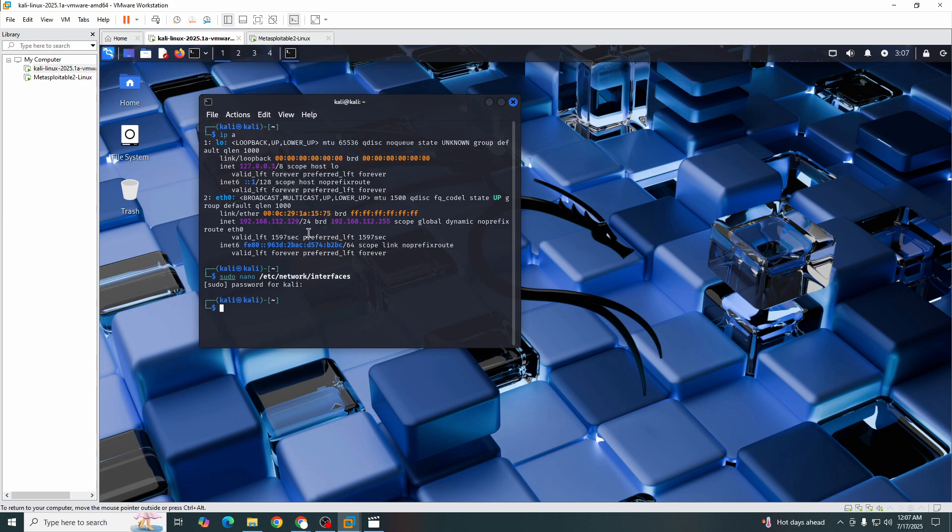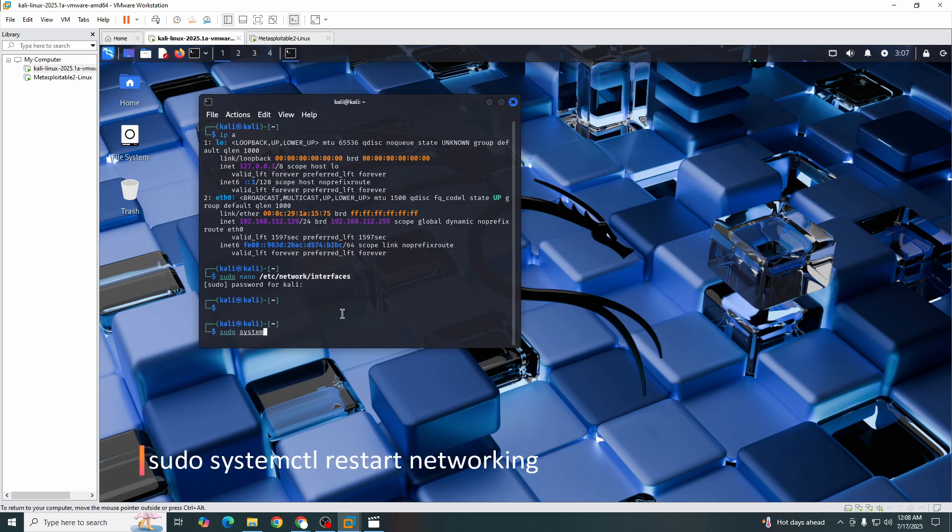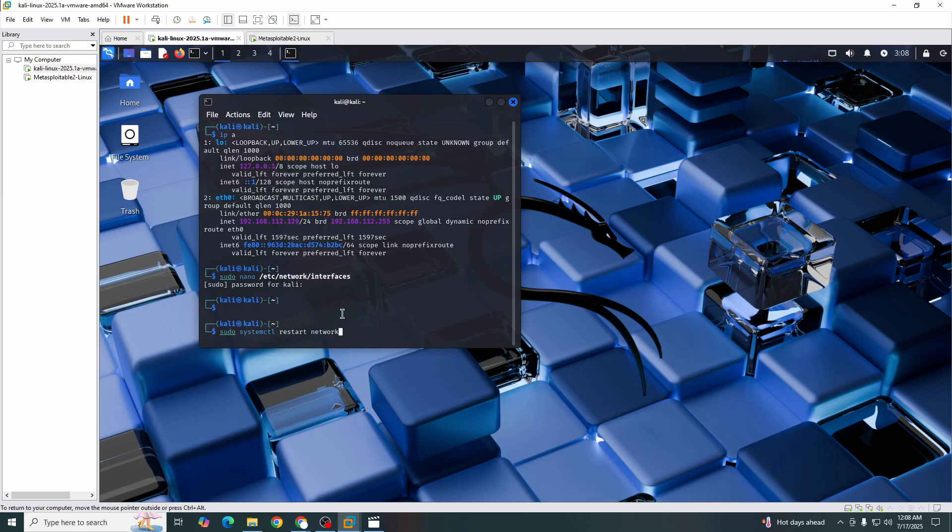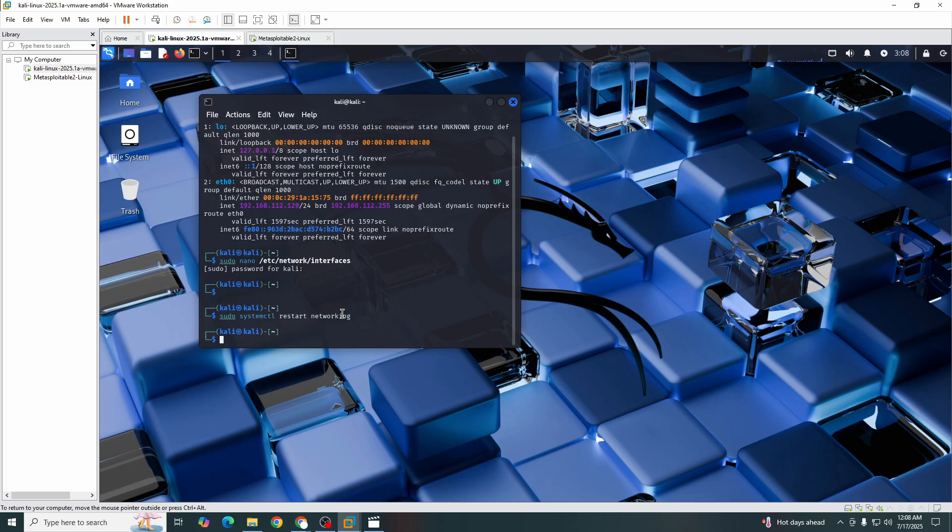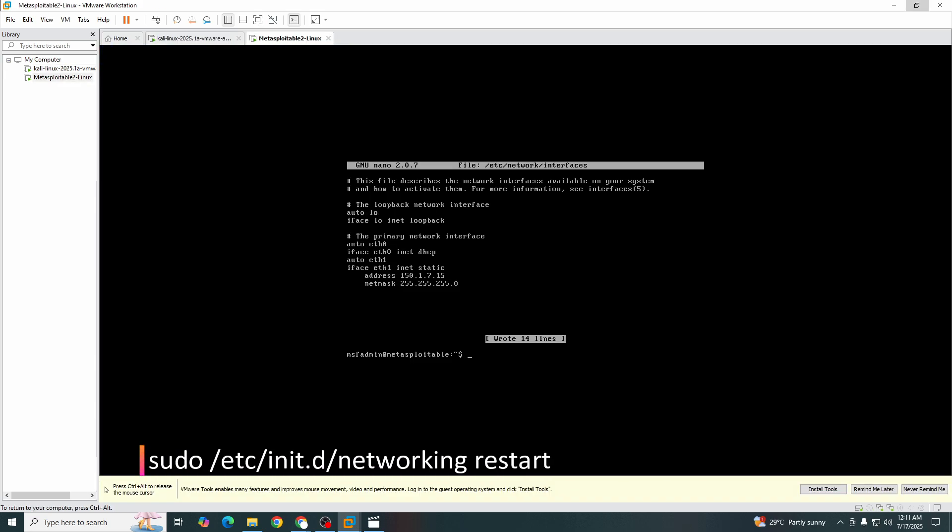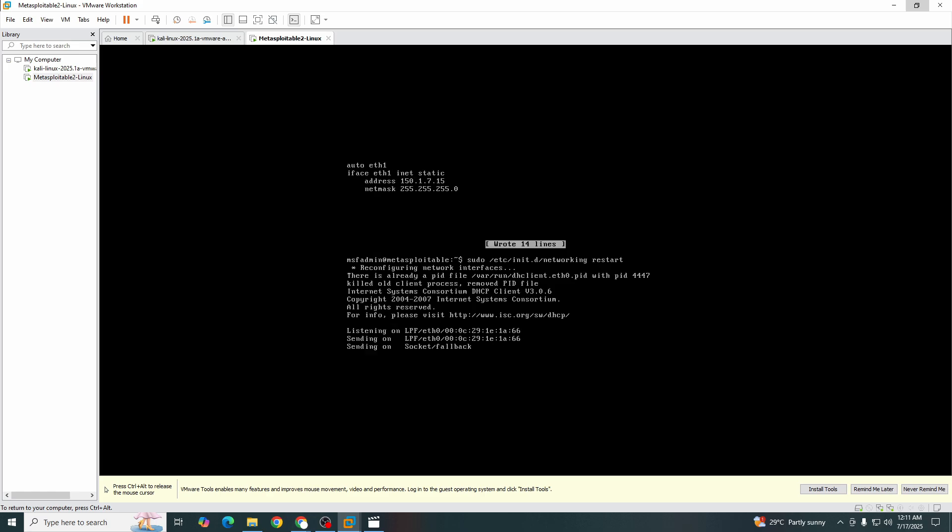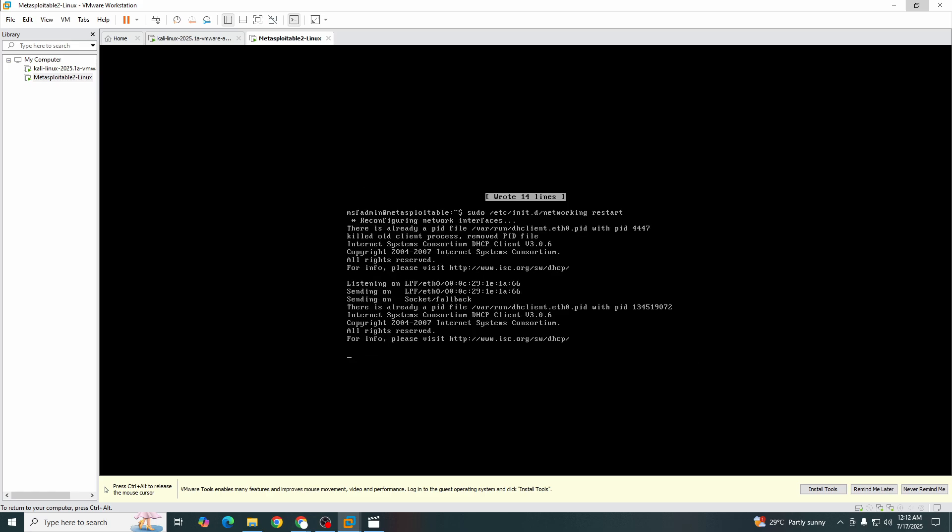Now we will restart our machines so the configuration is saved. Same for Metasploitable as well. Now it's all set.